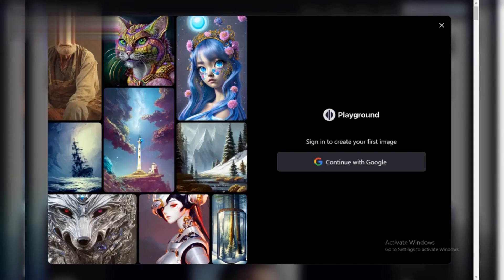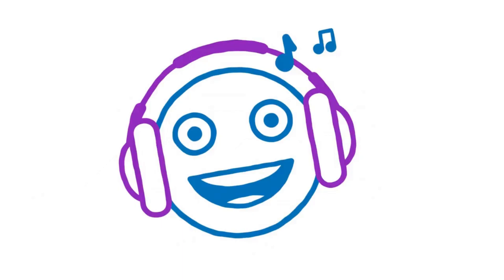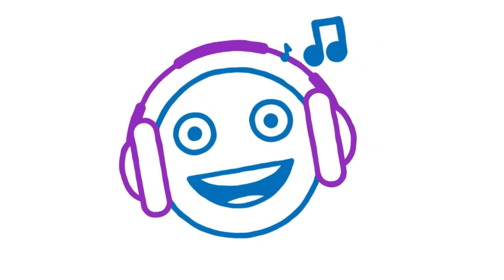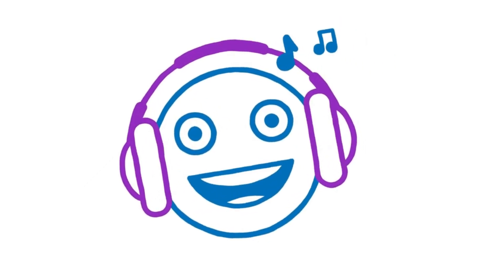Getting started. Head over to Playground AI and create a free account. Once logged in, you'll be greeted by a clean interface with a text prompt box at the center. This is where the magic happens.